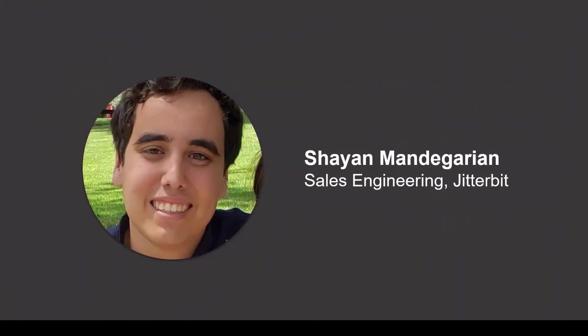Hi there, my name is Shayan Mandegarian and I'm a sales engineer here at Jitterbit. Today, I'm going to demonstrate for you one of our process templates for NetSuite and Salesforce.